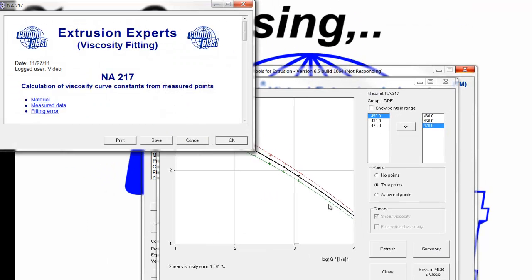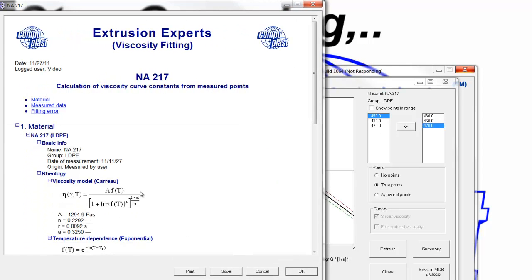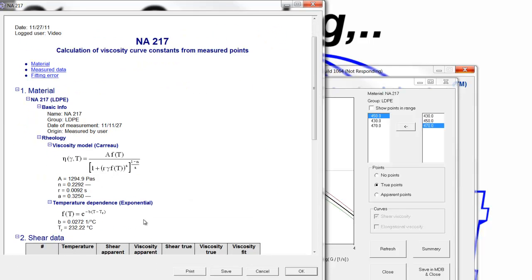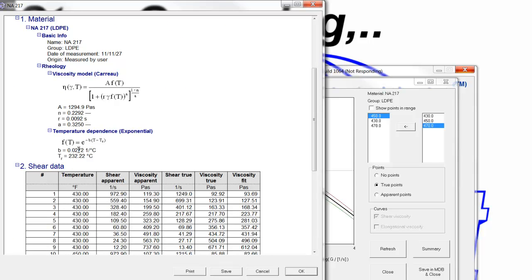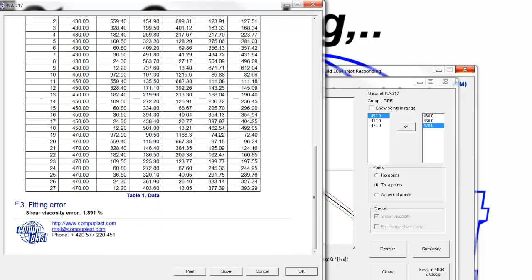We can look at a summary. The summary has the main information of the fitting: the model that was used, the parameters that were determined, and it shows here the temperature dependence parameter was not applicable. It calculated the shift factor, and now we have the true viscosity and fitted viscosity so we can compare how close those are, and of course we have our error there. We can print or save this file to use it for reference.